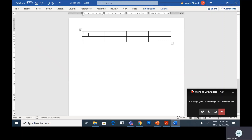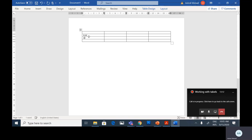This place is called a cell — cell number one, cell number two, three, and so on. If I need to type, just click inside the cell and start typing. Between columns and rows, the space is called a cell. I will start typing: from 9 to 10, and 10 to 11, 11 to 12. And here I will write the days: Monday, Tuesday, Wednesday.